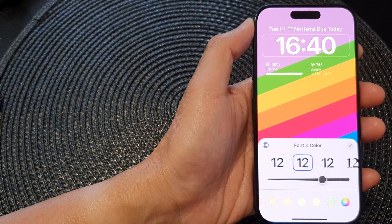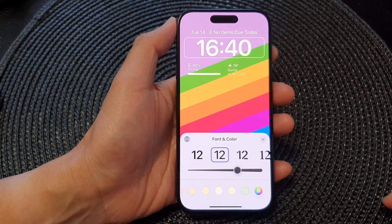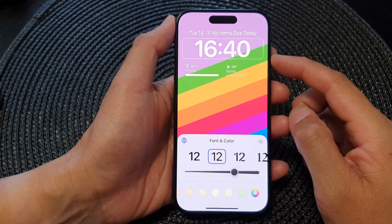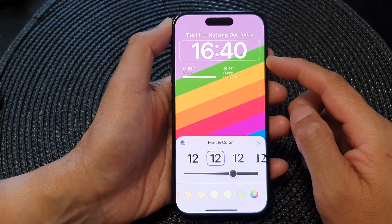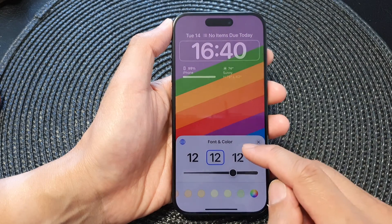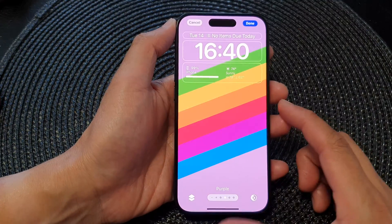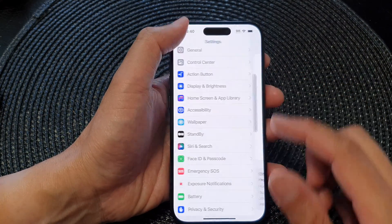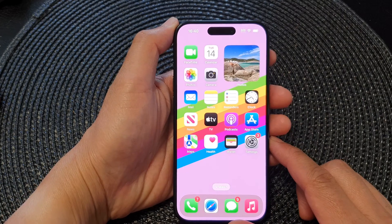In this video we're going to take a look at how you can change the lock screen clock widget font and color on the iPhone 15 series. First, let's go back to your home screen by swiping up at the bottom of the screen.